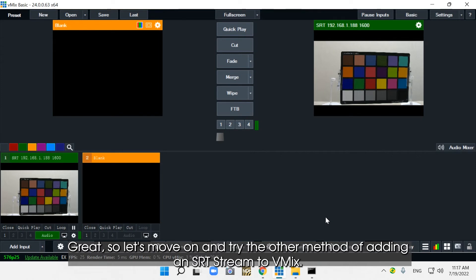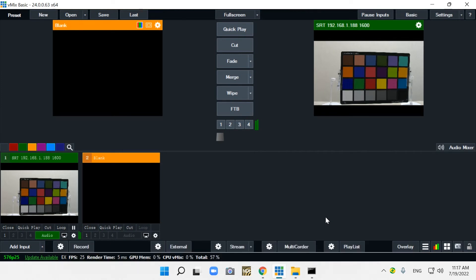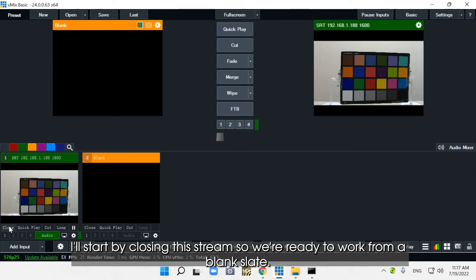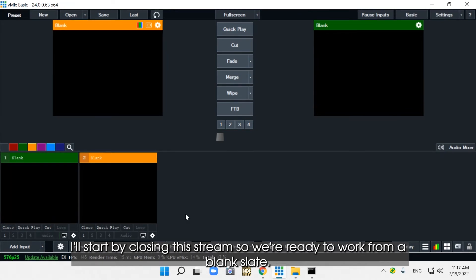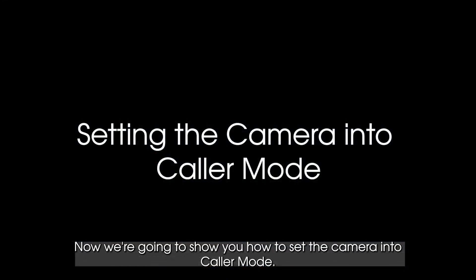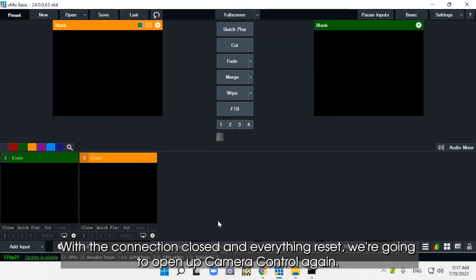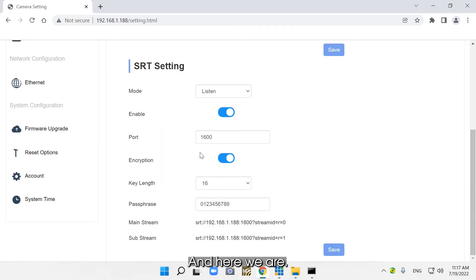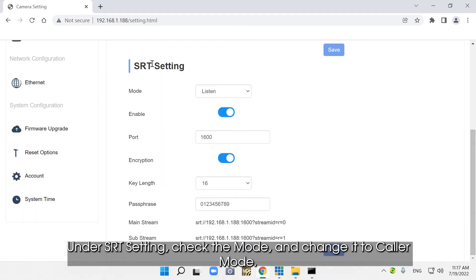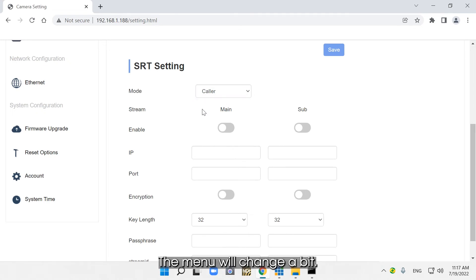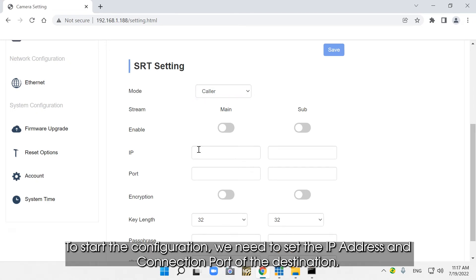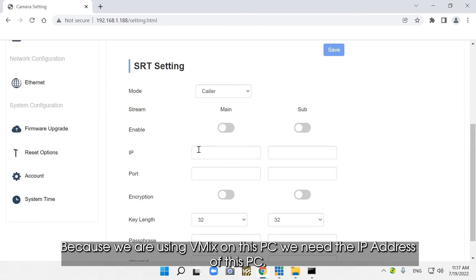Let's move on and try the other method of adding an SRT stream to vMix. I'll start by closing this stream so we're ready to work from a blank slate. Now we're going to show you how to set the camera into caller mode. This is not our preferred method for most use cases, but it's important to know how to do it because there are always exceptions. With the connection closed and everything reset, we're going to open up camera control again. Under SRT settings, check the mode and change it to caller mode. Because we are using vMix on this PC, we need the IP address of this PC.